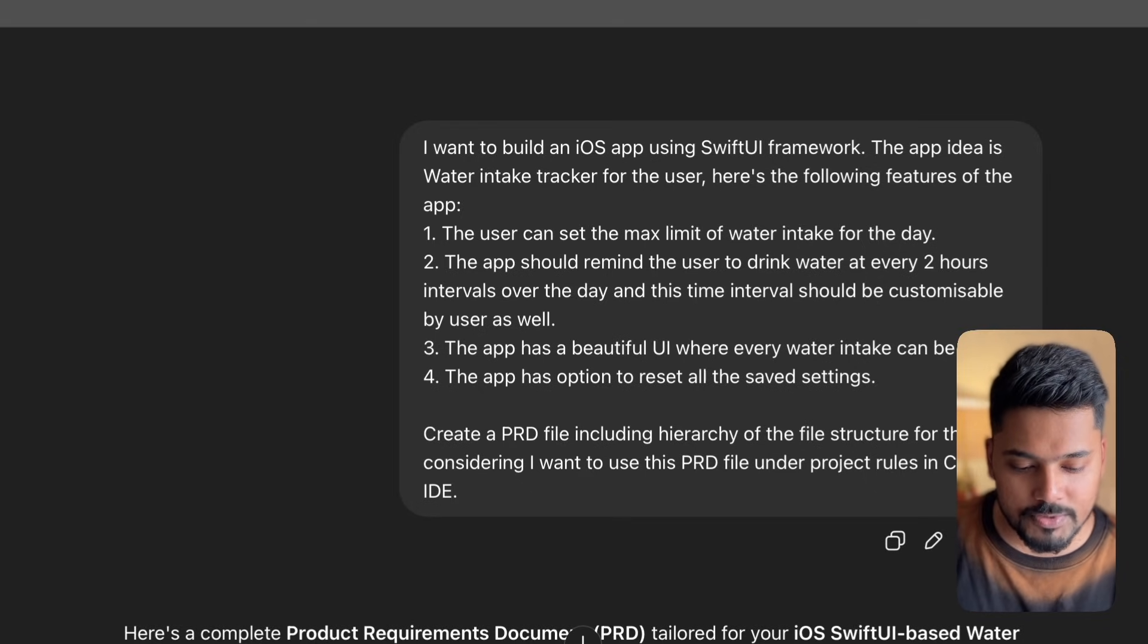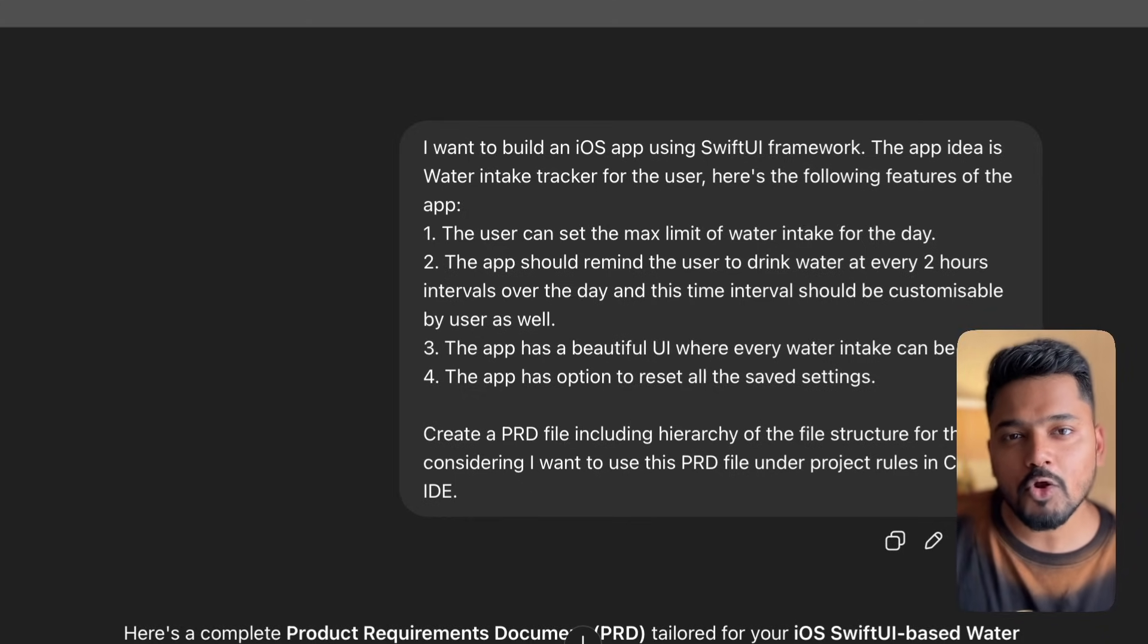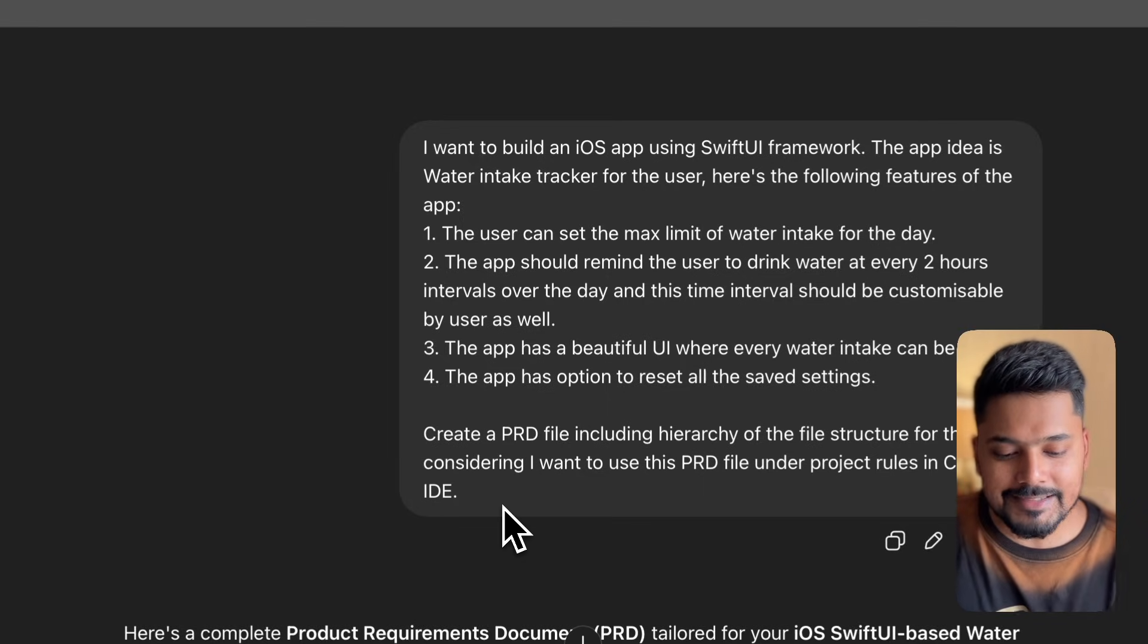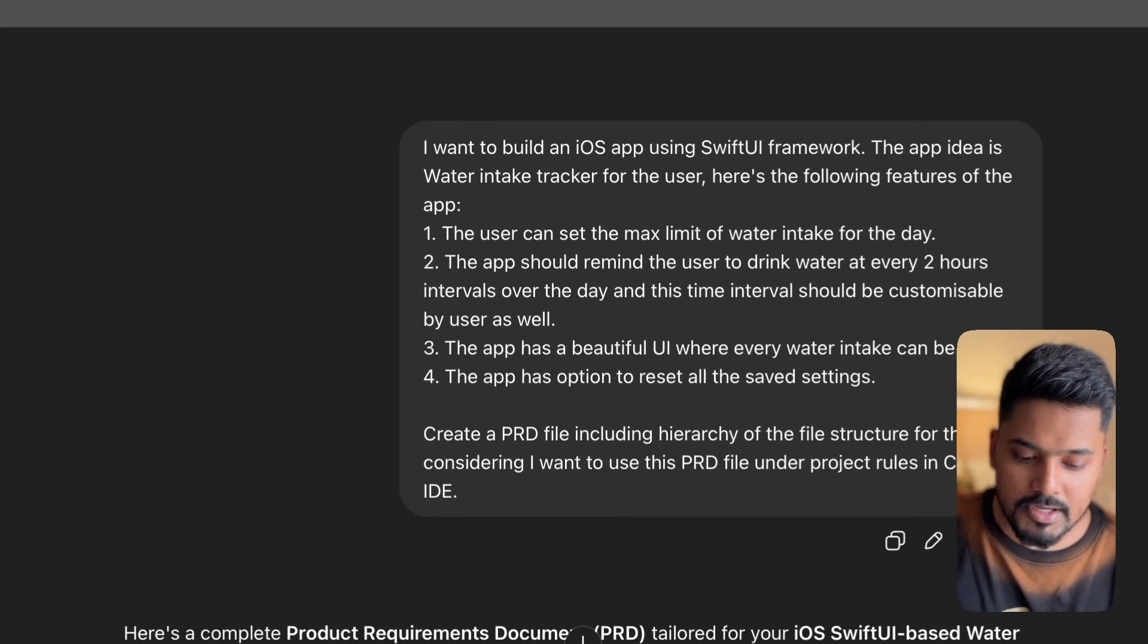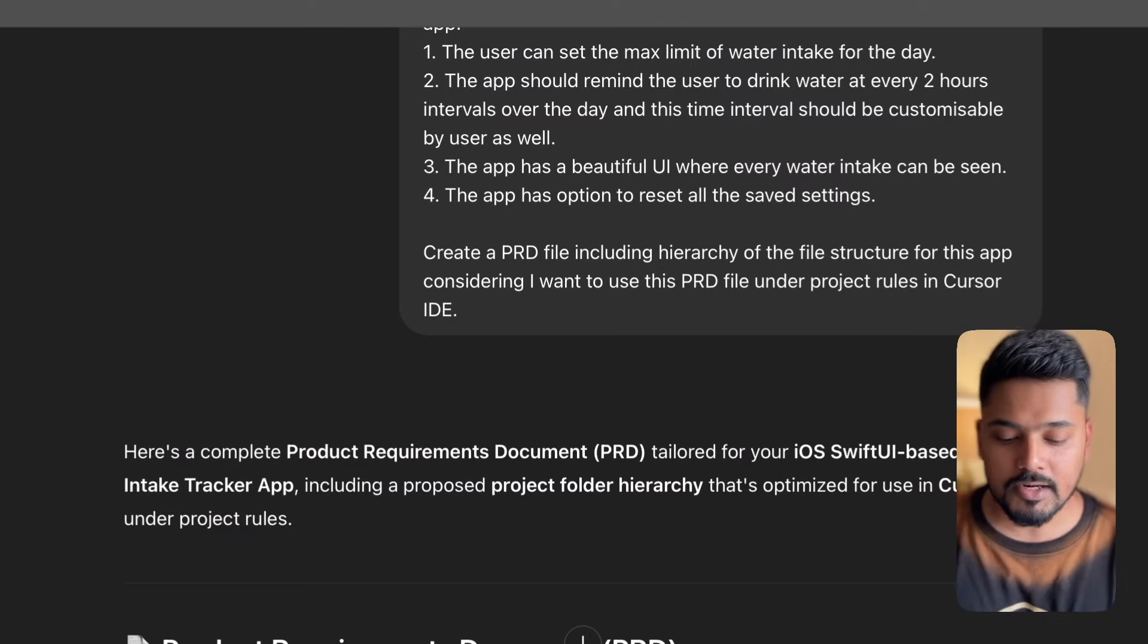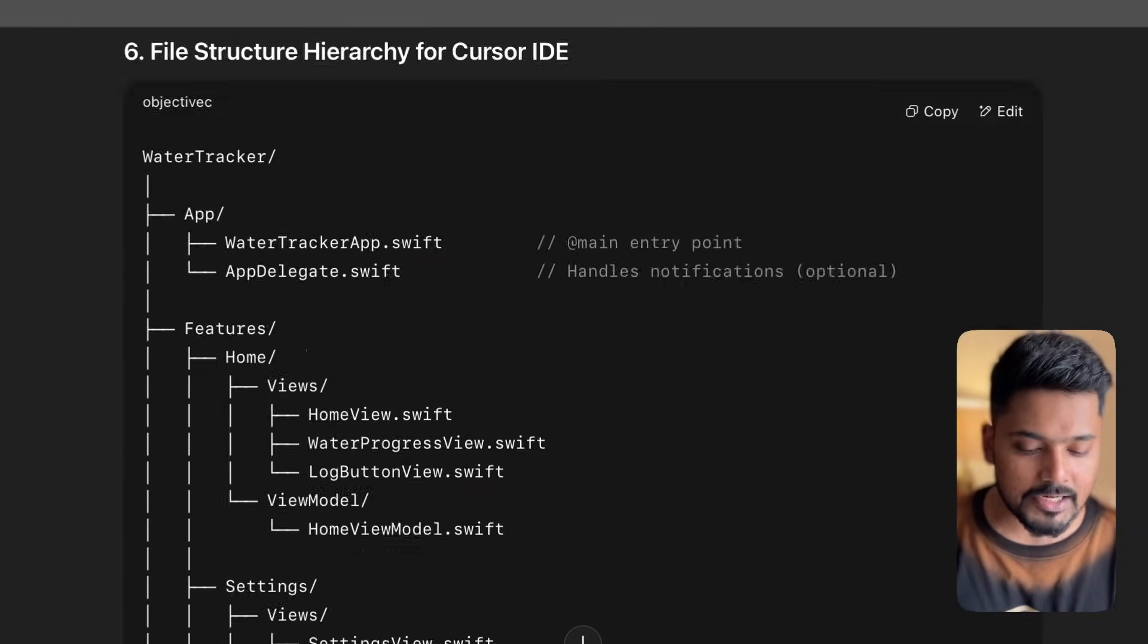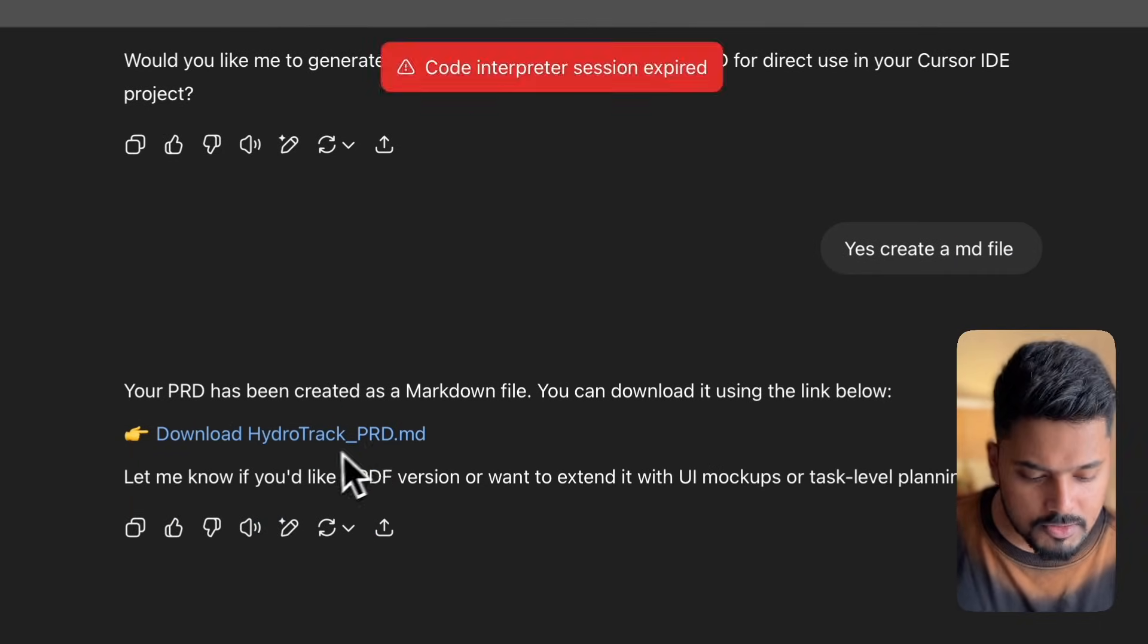Fourth, the app has an option to reset all saved settings. I've given it a framework of what features I require. At the end, I write create a PRD file including hierarchy of the file structure for this app, considering I want to use this PRD file under project rules in Cursor IDE. Even while talking to ChatGPT, I'm making sure I'm very clear with what I need. I've clearly defined the PRD file requirements and features. It creates a PRD file and gives me the response. I converted that to a markdown file so I can easily copy paste it to project rules in Cursor.